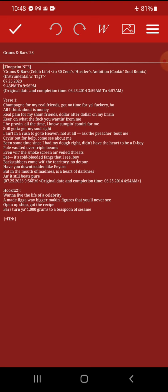Bet, it's cold-blooded fangs that I see, boy. Backstabbers come with the territory, no detour, have you down trottin' like Eeyore. But in the mouth of madness is a heart of darkness, and it still beats pure.